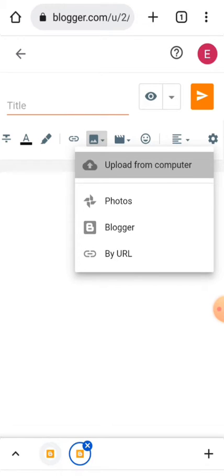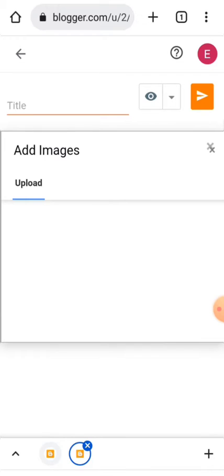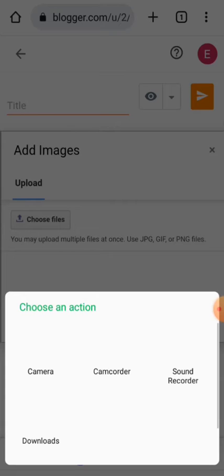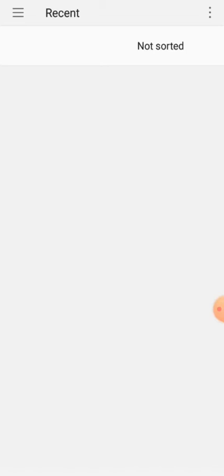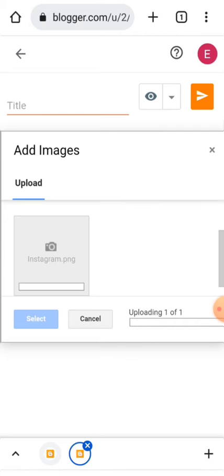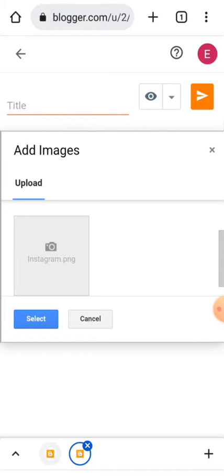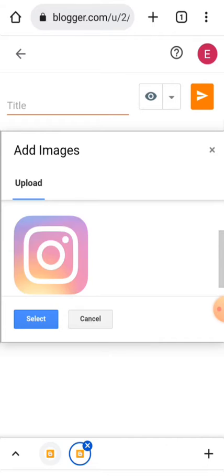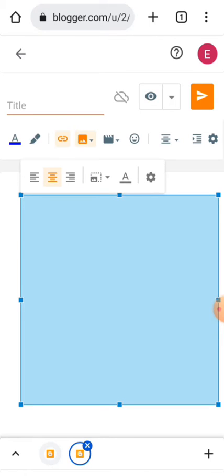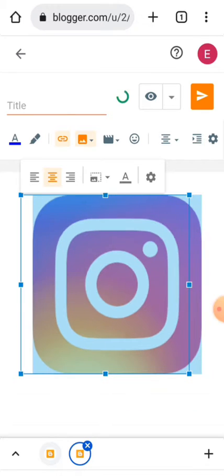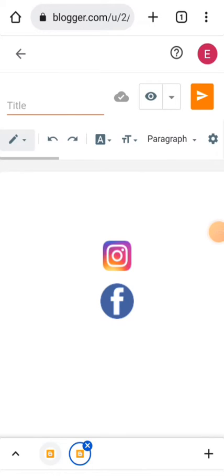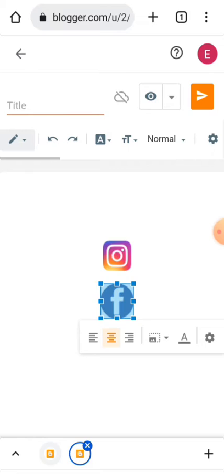You upload the image here. The image has been uploaded. This is the size, then you resize the image. After you are done uploading those images, just click on the image.